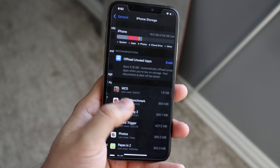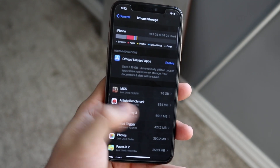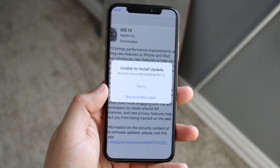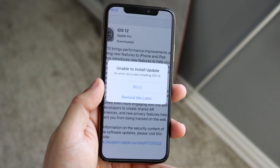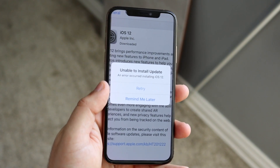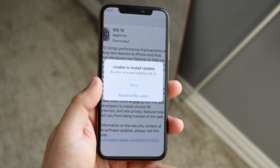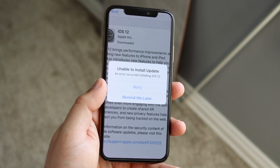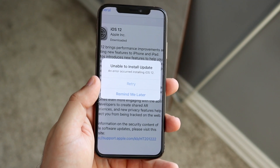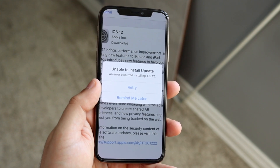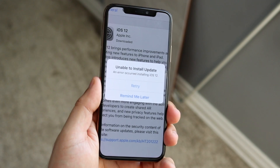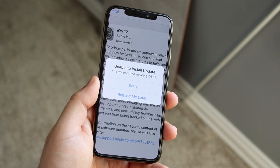In terms of storage, that's the main reason you could be getting this error. But another reason is if you don't have enough battery — if you have less than around 20% battery, you might not be able to update. You need at least 50% or you can plug in your charger and go from there.